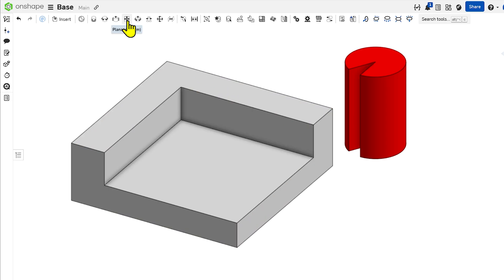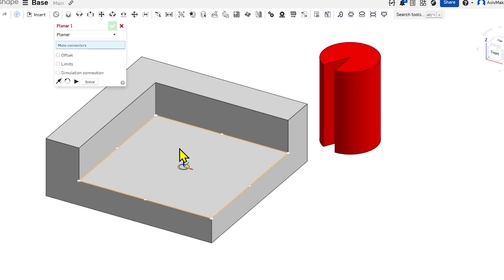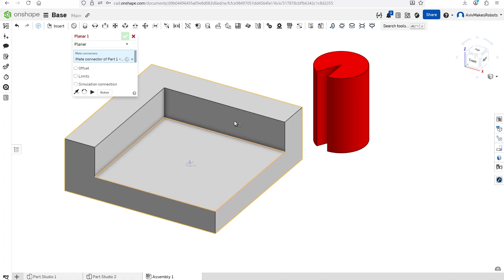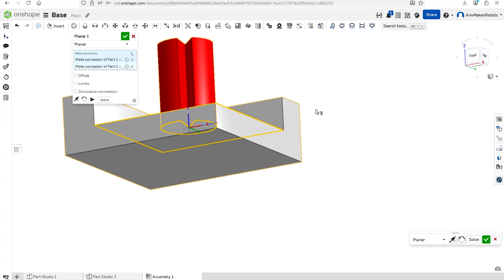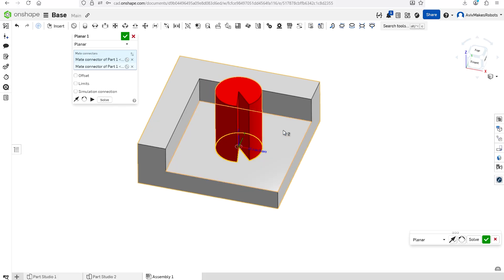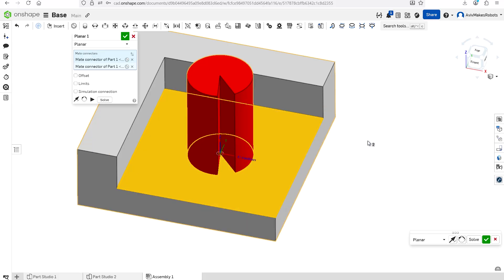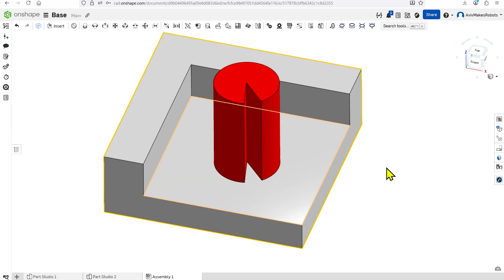I'm going to come over here and click on Planar. Then I'm going to select this face of a block that I have fixed, and I'm going to select this bottom face of this partial cylinder. You'll see that it automatically snaps together, so I'm going to hit OK.